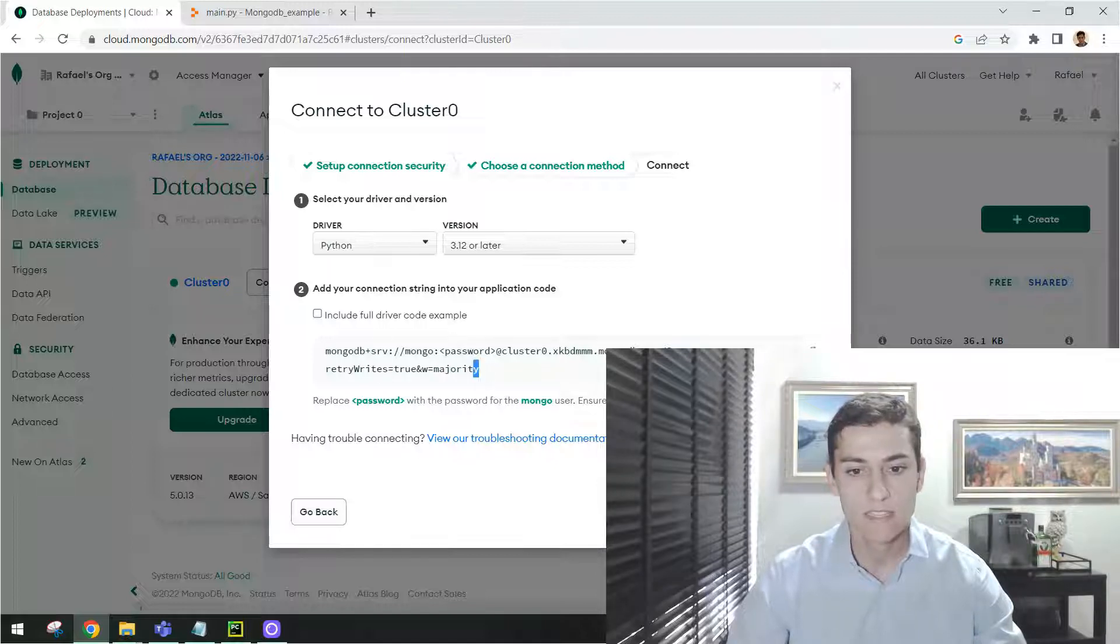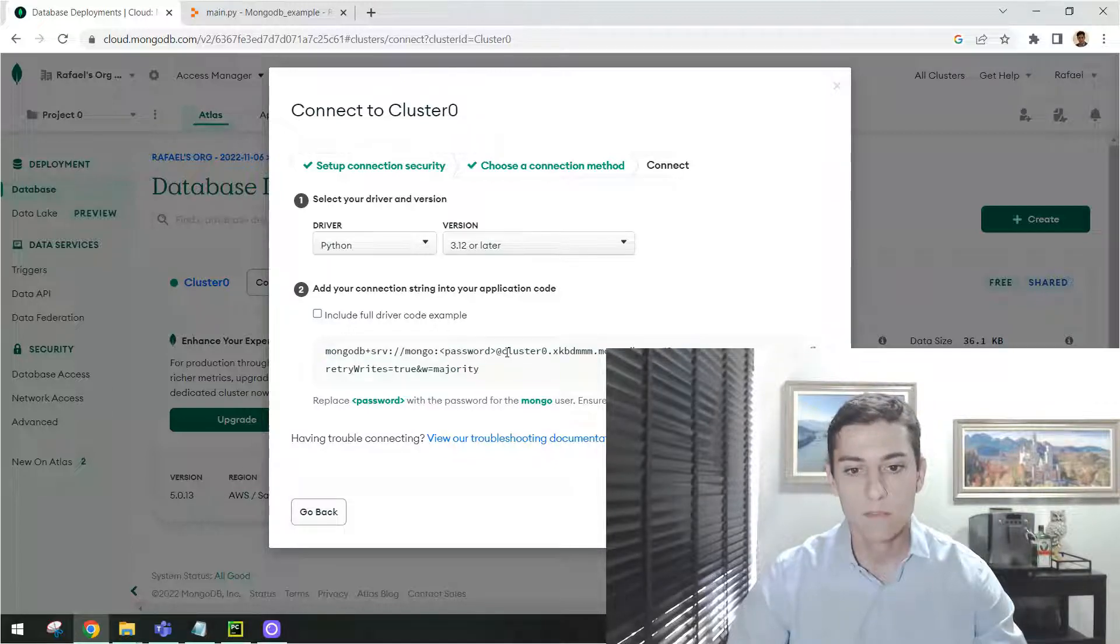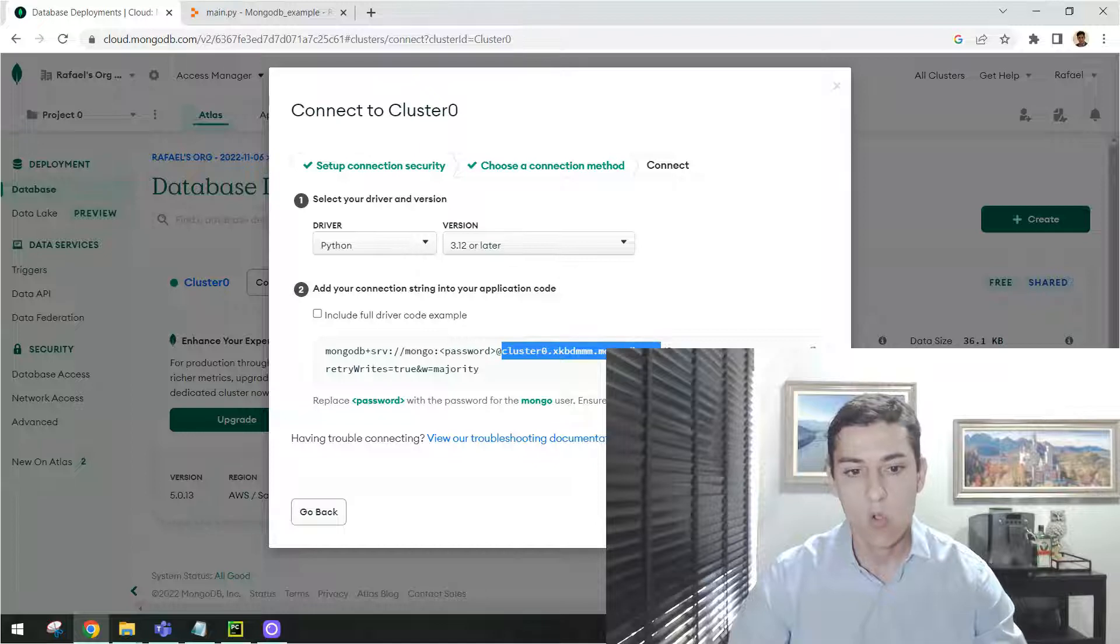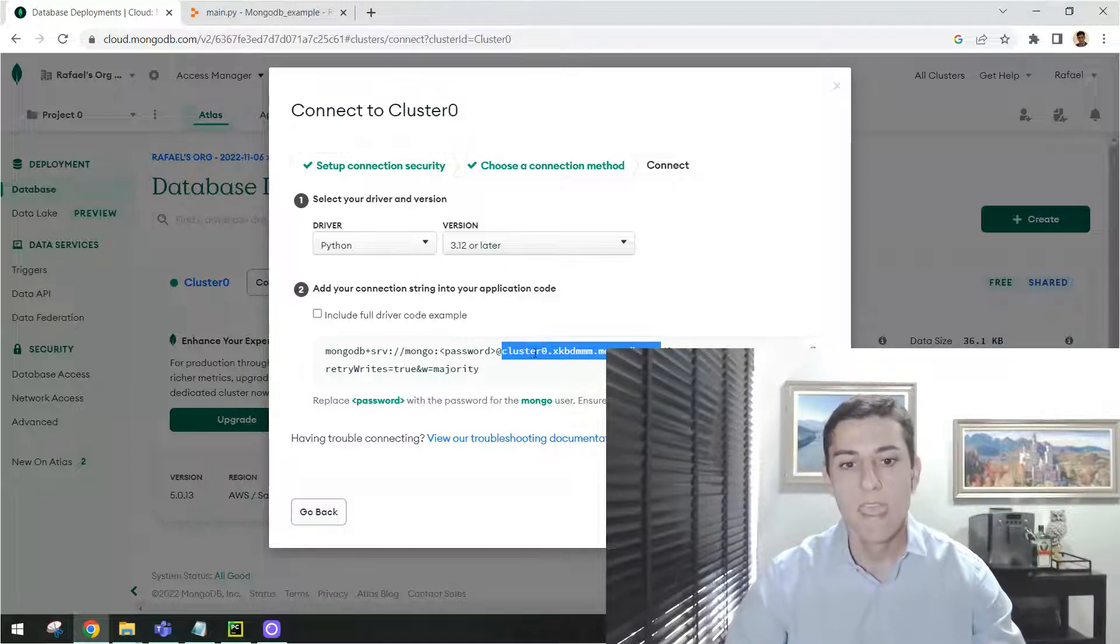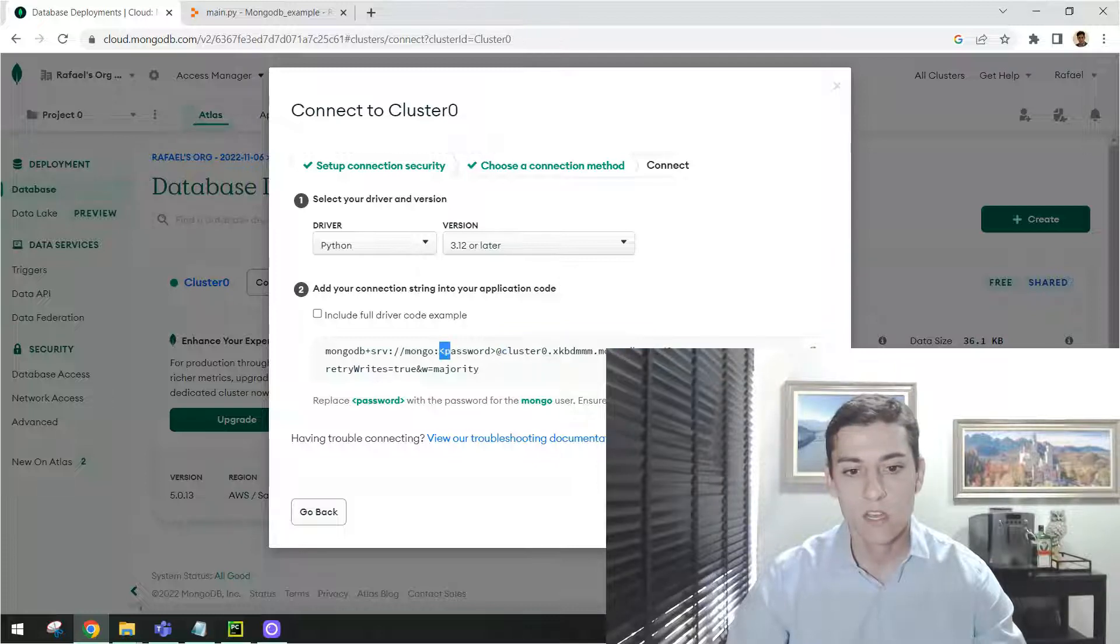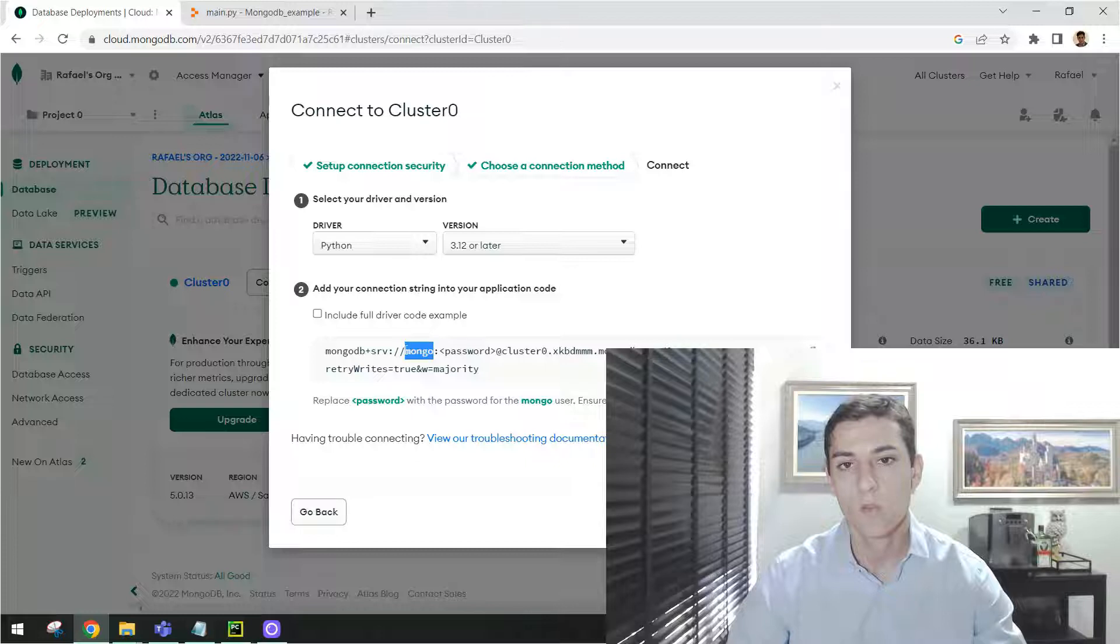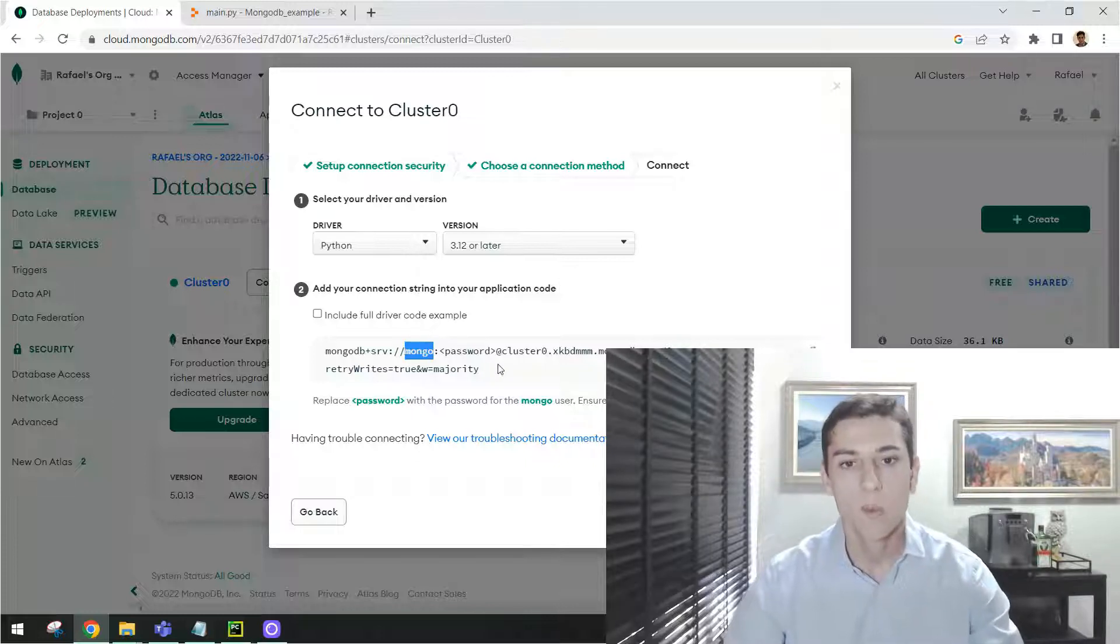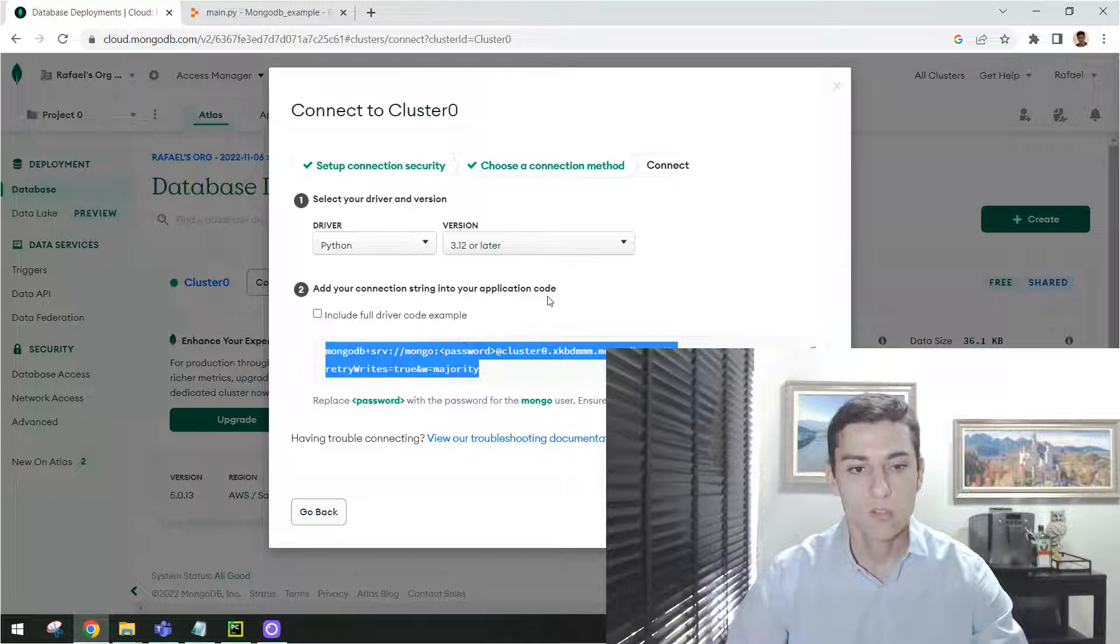And then we already have here the connection string. Basically, it's done to be utilized. It already brings here to us the whole structure from our cluster name. And then you just have to set here your password because the username already is configured with what we have created. Just copy this string and replace the password.